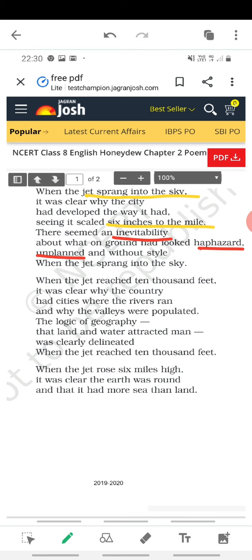'It was clear why the country had cities where the rivers ran, and why the valleys were populated.' So when the plane goes higher, they realize why cities developed where rivers run, and why valley areas are more populated. You must have studied this in geography — because of water facilities, people can grow crops and wash clothes, so valley areas are more populated while some areas are just bare land.